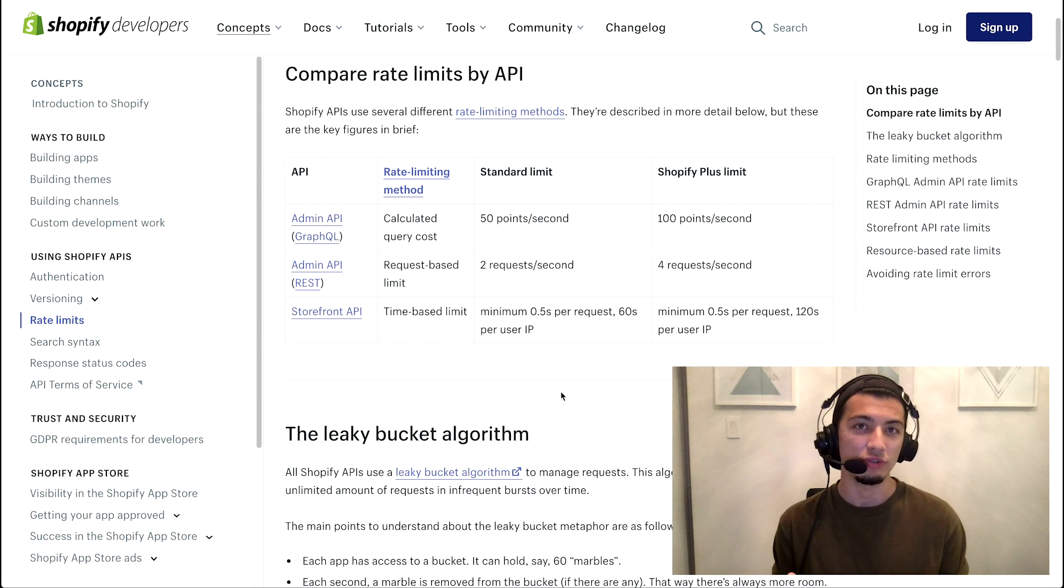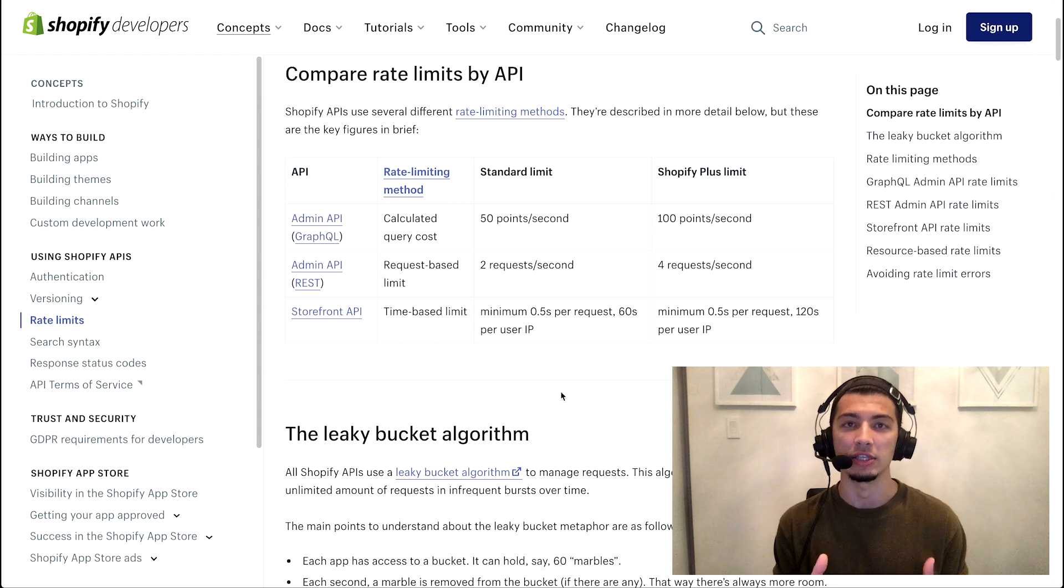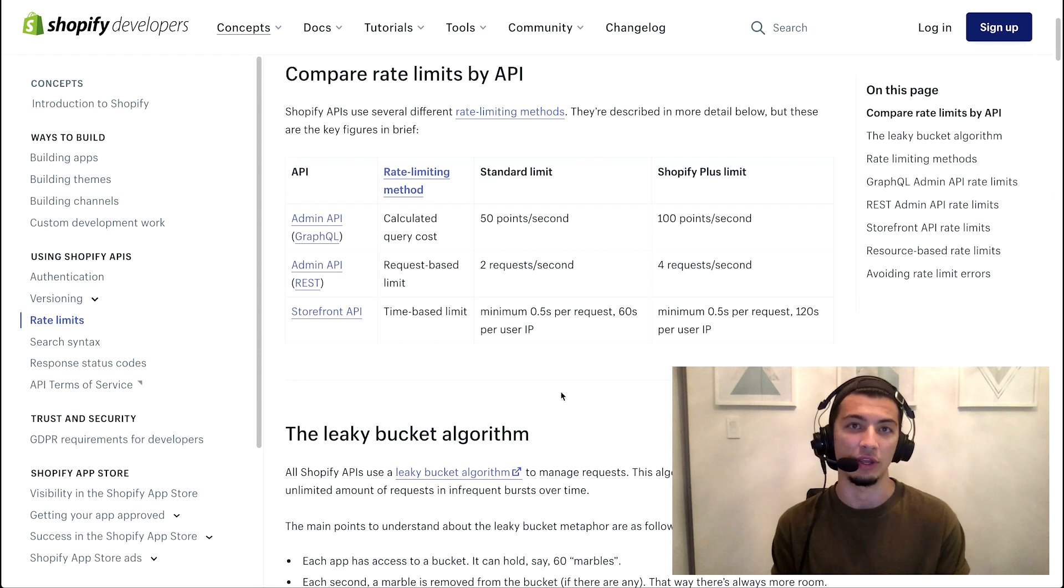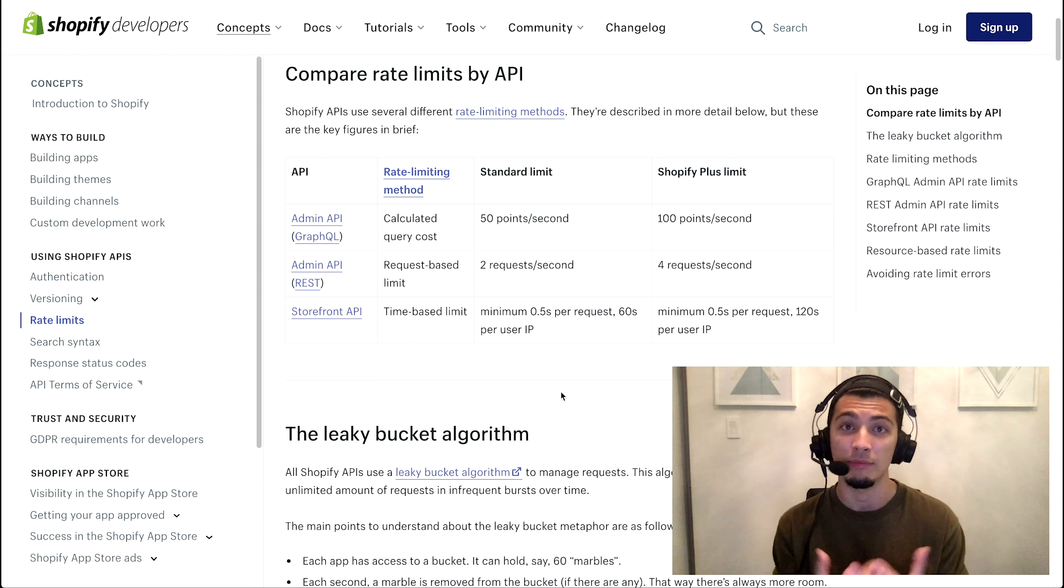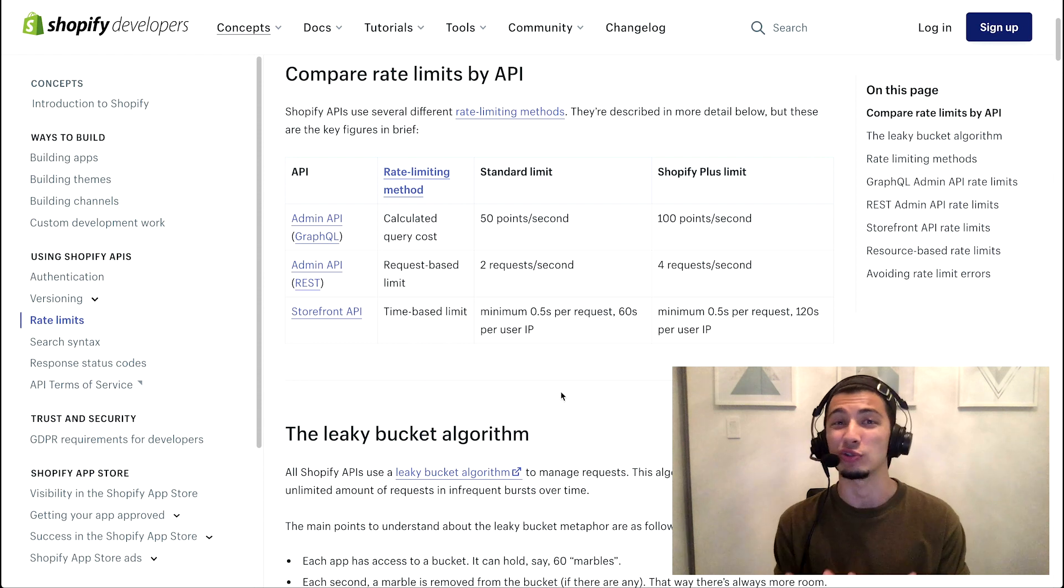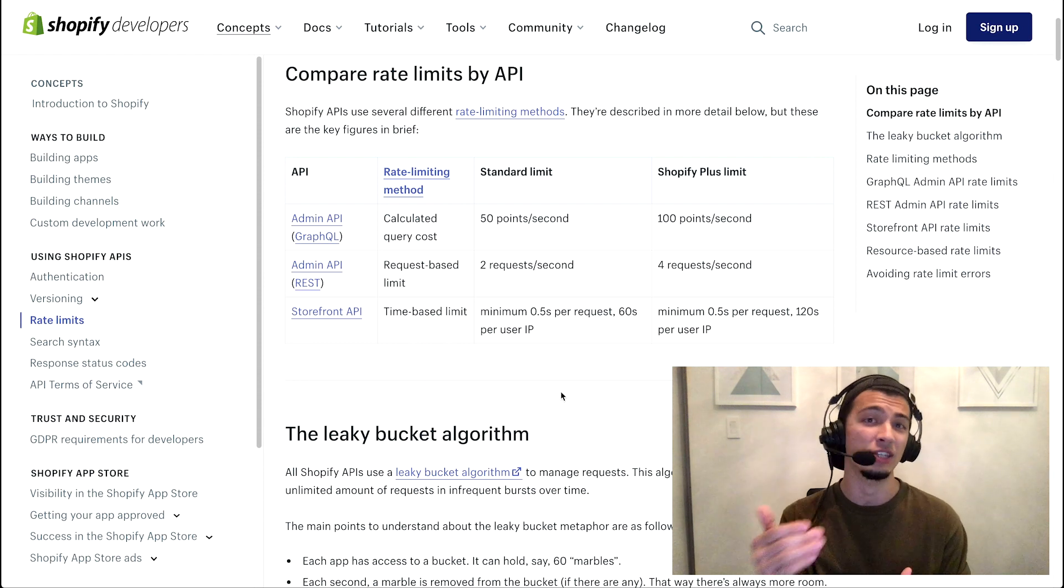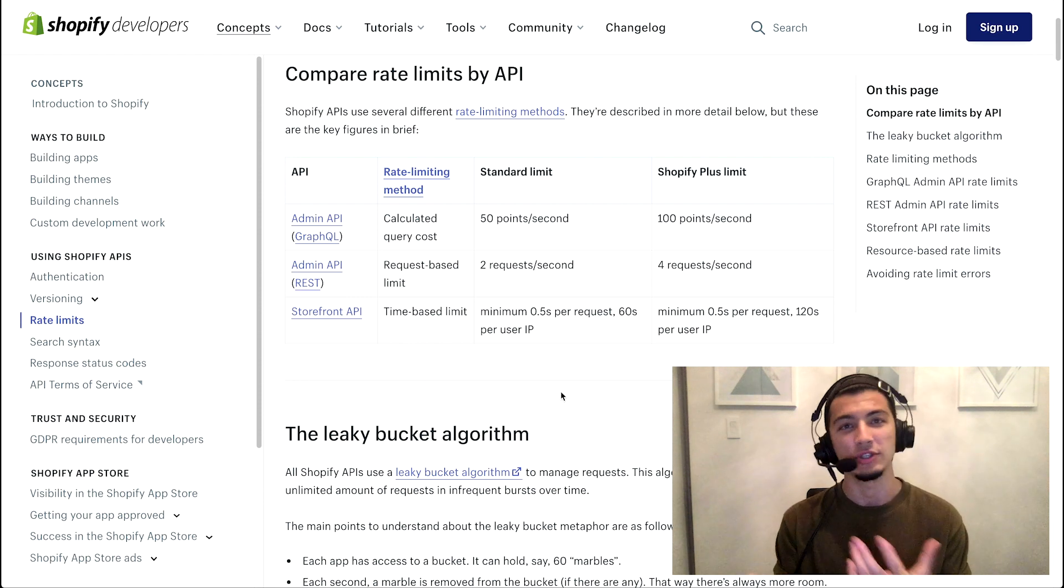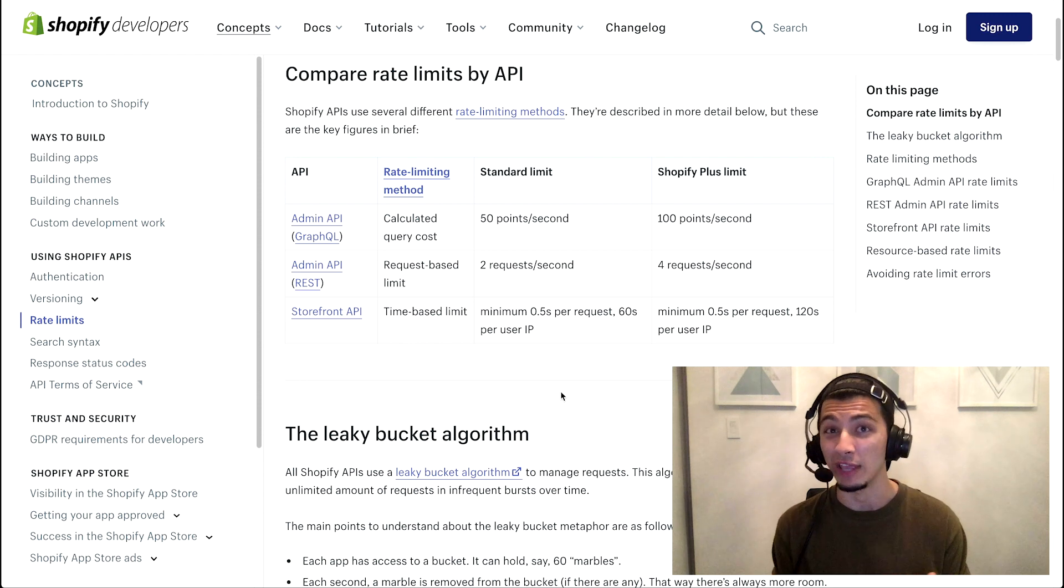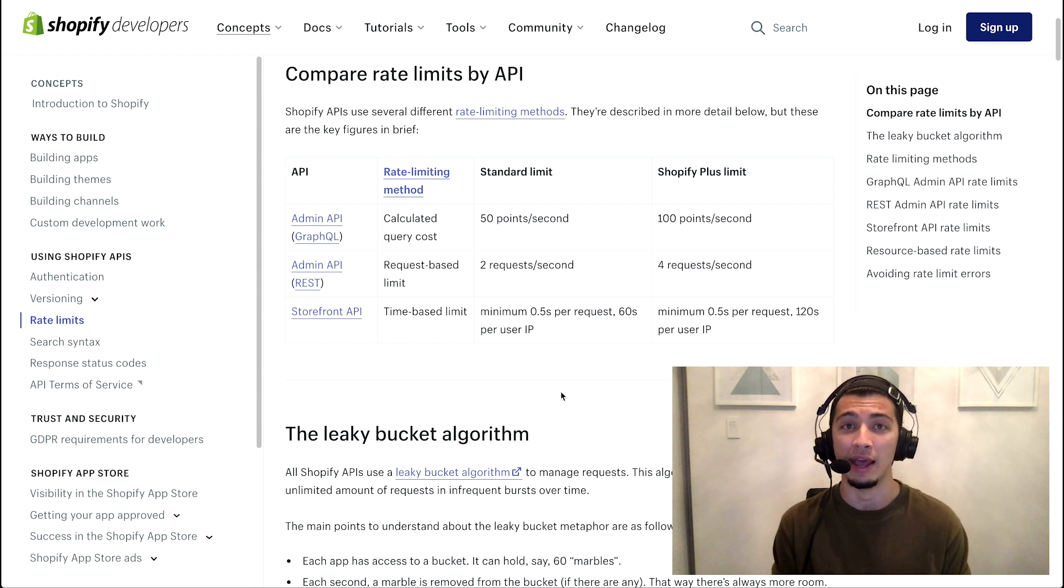So, when it comes to any GraphQL request, we consider your rate limit in this concept of points. You're allotted 50 points in a standard plan every second. And the way the points work, really simple. It's 10 points for a mutation. That's anything required to make an update or create new data or delete data. And then you're actually only cost one point for fetching an object. Now, GraphQL is a little bit interesting. We won't deep dive it too much in this particular video, but it's possible to nest data within GraphQL.